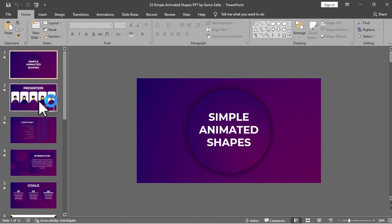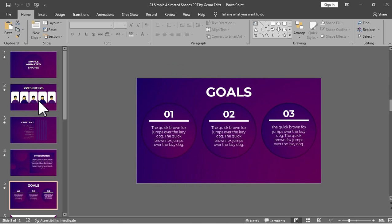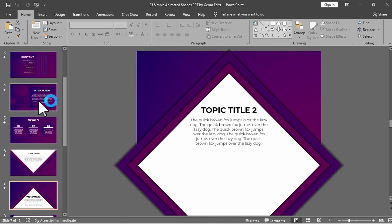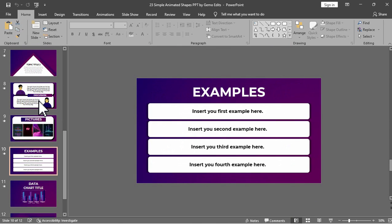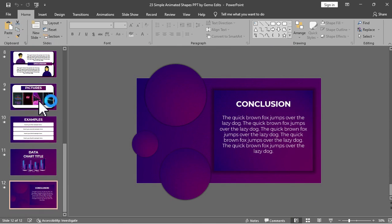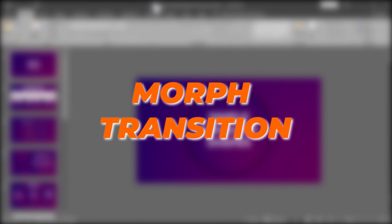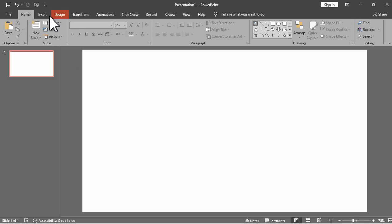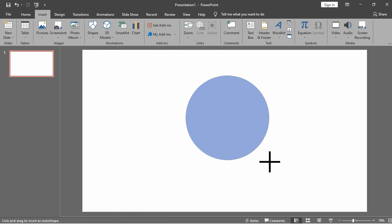In today's tutorial, we will learn how to create a presentation template that could be sold at Master Bundles. As you noticed, I already have the slides, and it is important to consider consistency in terms of your color palette, fonts, and designs. The major key point of this tutorial is the morph transition, available in Microsoft 2019 and 365. Before we apply the morph transition, let us first know how this transition actually works.